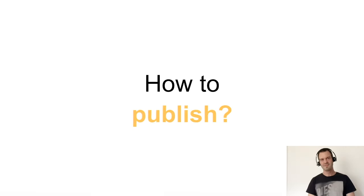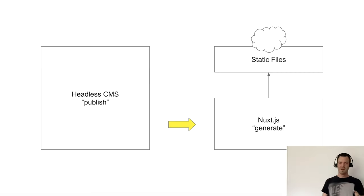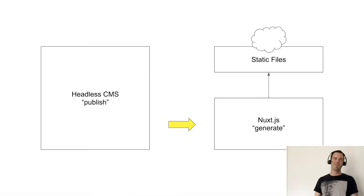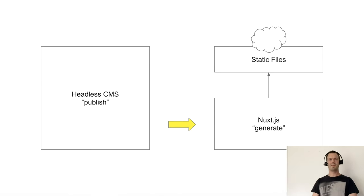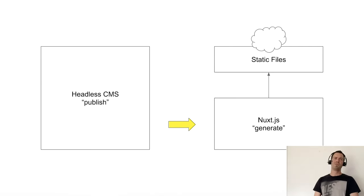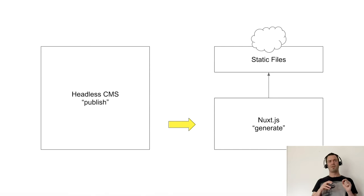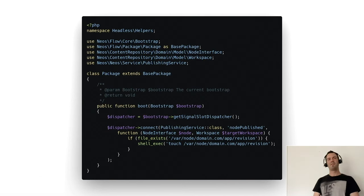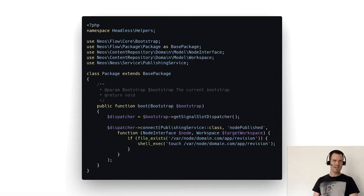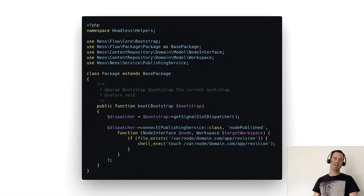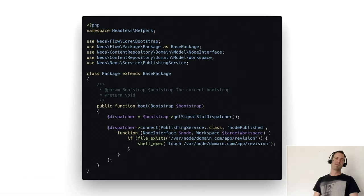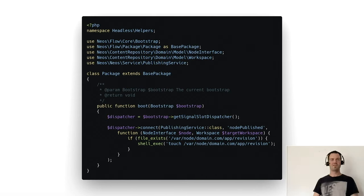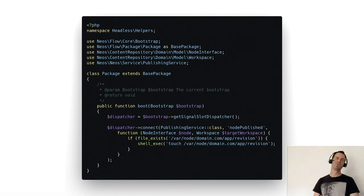So how do we publish the content? Because we have separate systems and they do not communicate directly, they are not on the same servers. How do we publish the content on the editor's action on publish? It's super simple. You just create the package.php file and listen to the node published signal. In some cases, we only touch a specific file and a service on the web server takes care of the rest. This is just a simple solution to go with that.